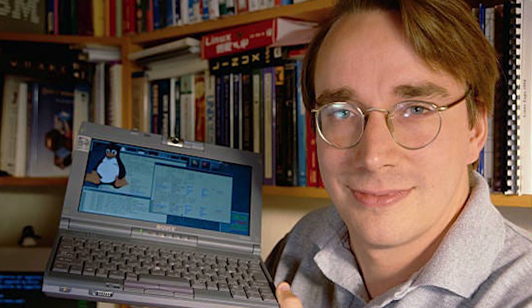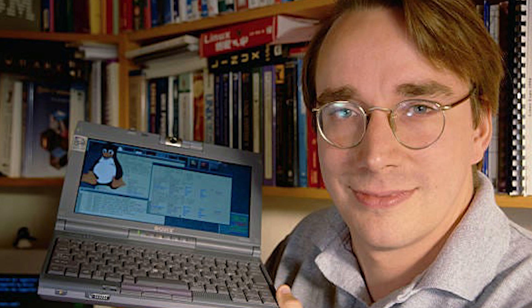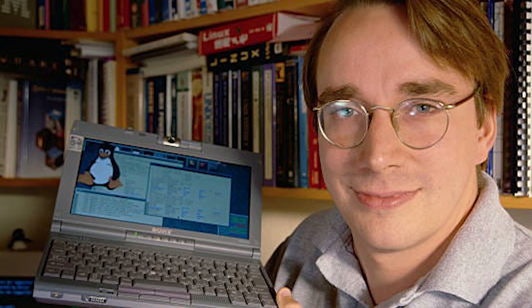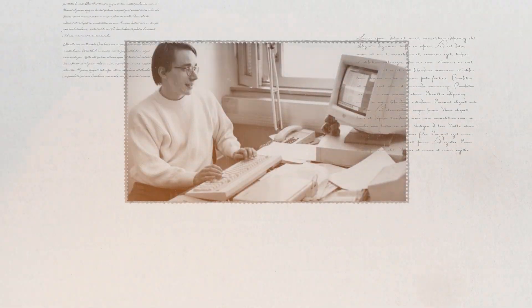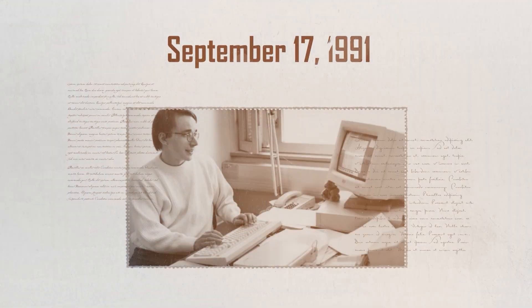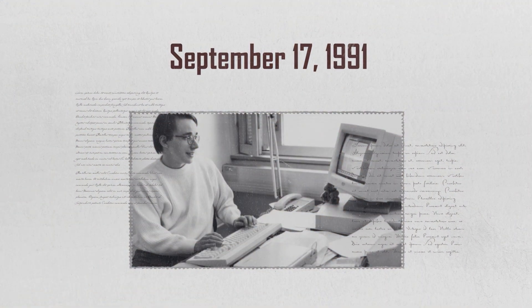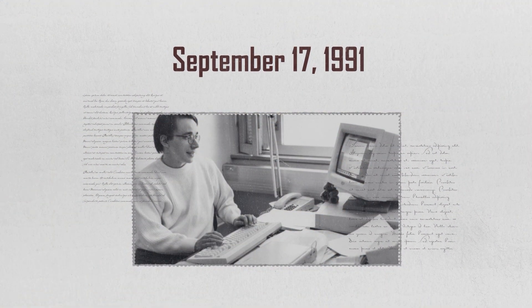He wants a system that is free to use, modify, and share without licensing constraints, unlike Minix. Finally, on September 17th, 1991, he actualizes his dream, releasing Linux to the world.